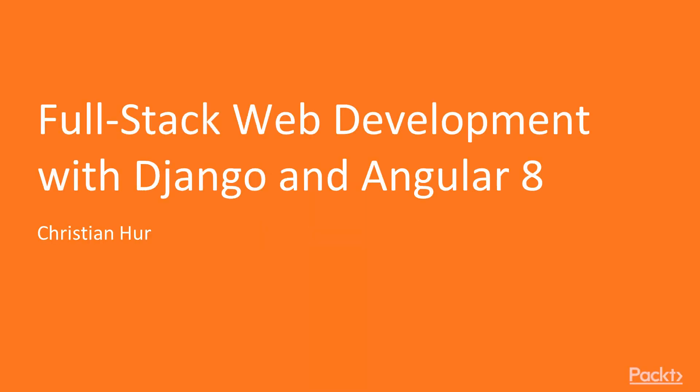Hello, my name is Christian Hur, and welcome to another course with me on Full-Stack Web Development with Django 2 and Angular 8.